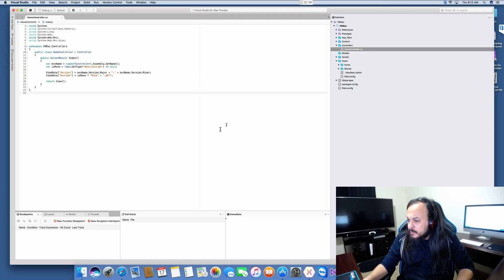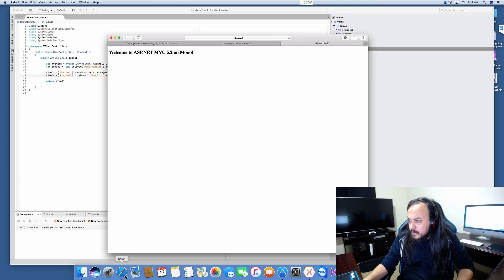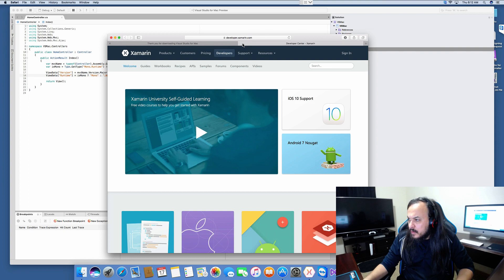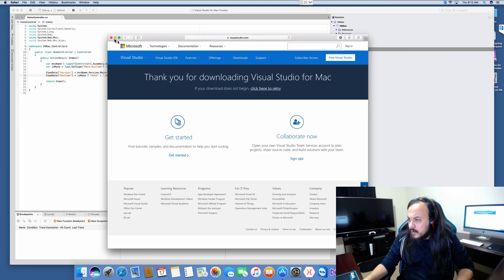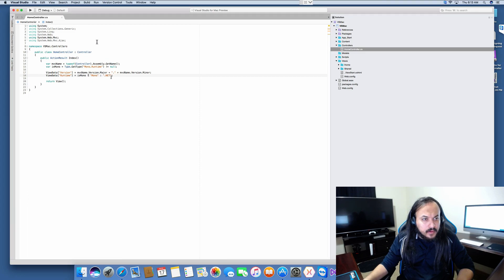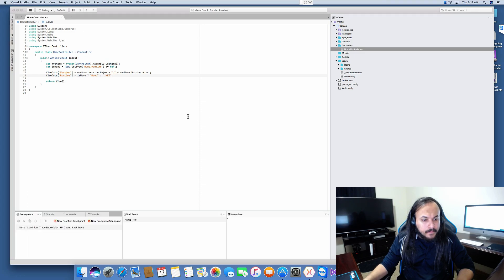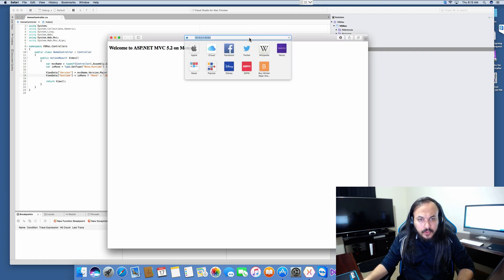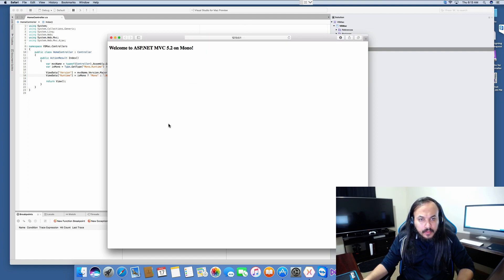Alright, there it is. Let's close everything and see if it will initiate a new page for us. There we go — so no localhost alias, just your typical 127.0.0.1 — and welcome to ASP.NET MVC 5.2 on Mono.